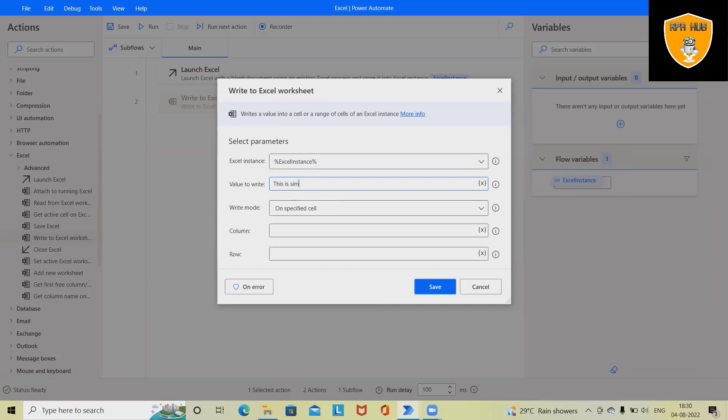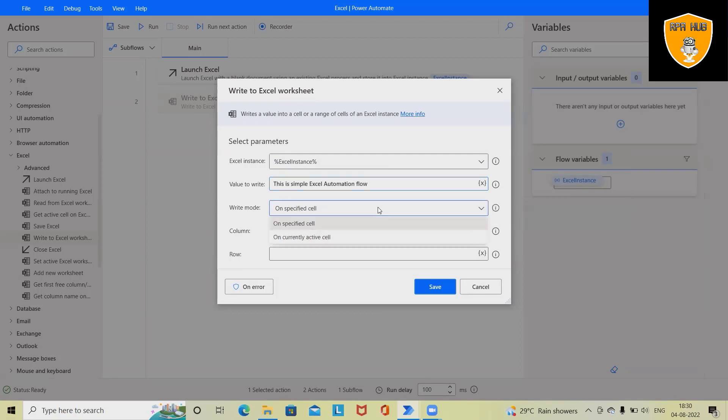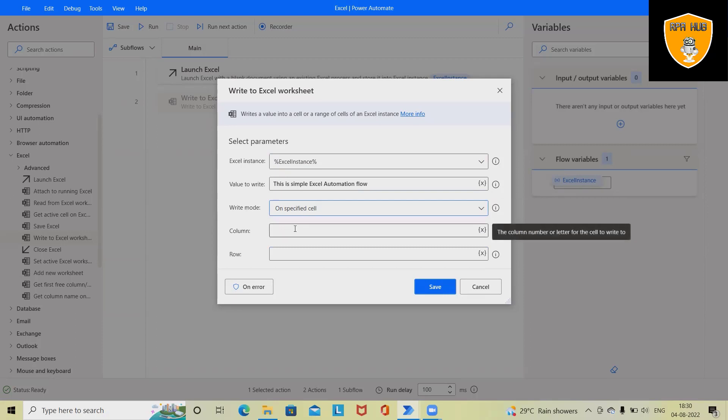Right now I am adding here: 'This is simple Excel automation flow.' Here we have to specify on specified cells. We have two options: on specified cells or on currently active cells. Right now I'm selecting specified cell—column A and row 1—so it will consider A1 and start writing inside the A1 cell.